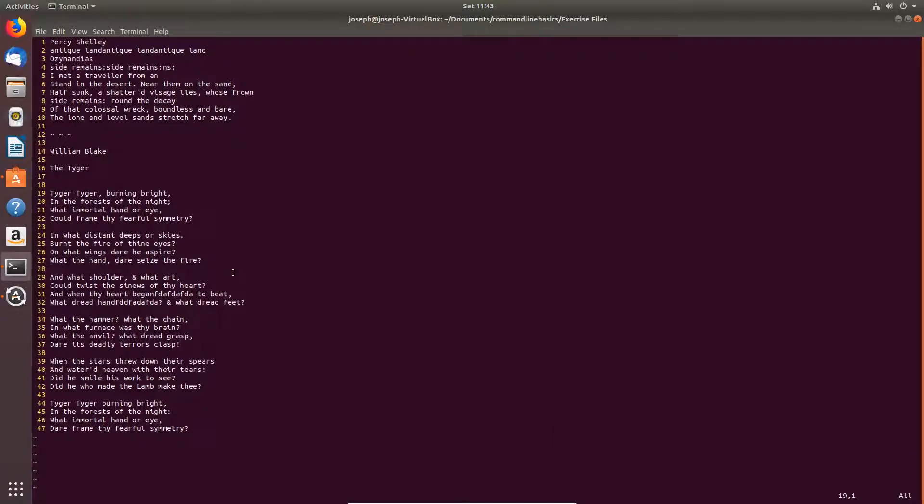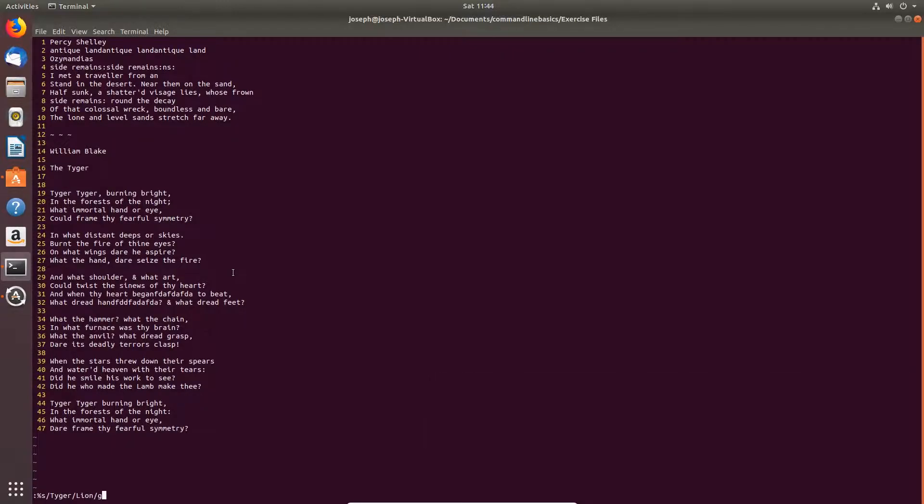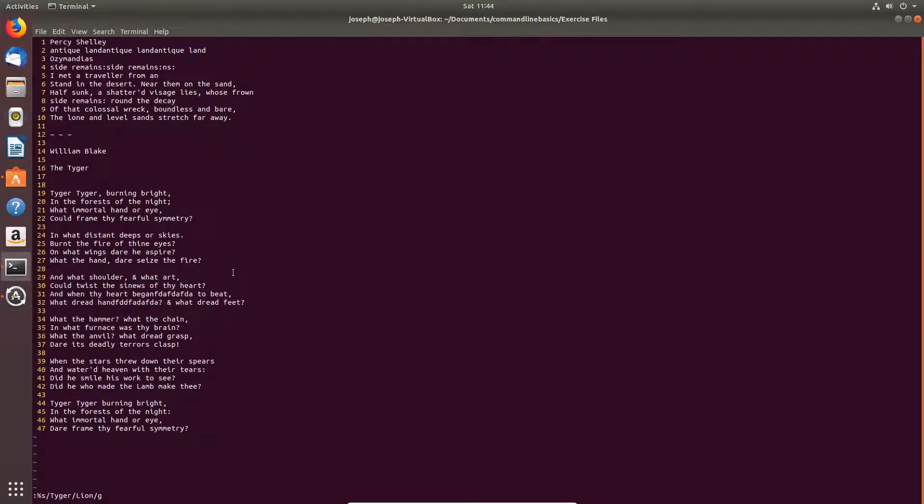To search and replace text, colon, percentage s, slash, text to be replaced, slash, text to replace it with, slash, g. Lowercase g. If I hit enter there, it will replace all instances without prompting.